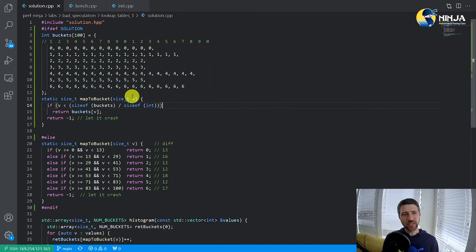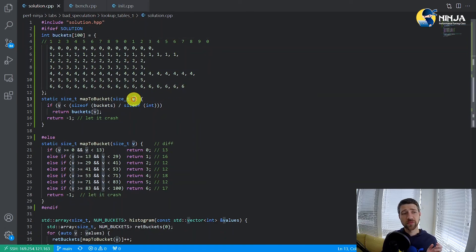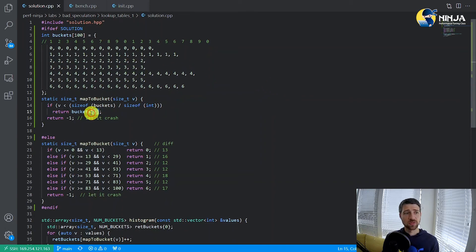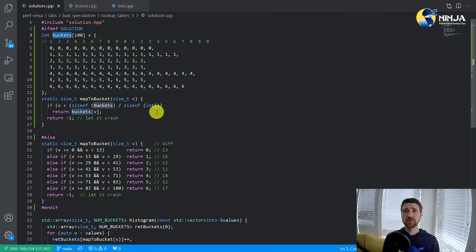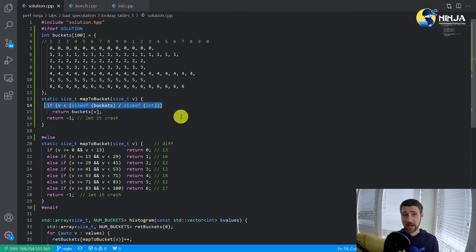We map the value v into a particular bucket by simply doing a lookup into our buckets array — so this value v now actually becomes an index to this large buckets array. We simply read that memory location and return the value. It's that simple. There is also a little bit of error handling code just to prevent out-of-bounds accesses to our buckets array.